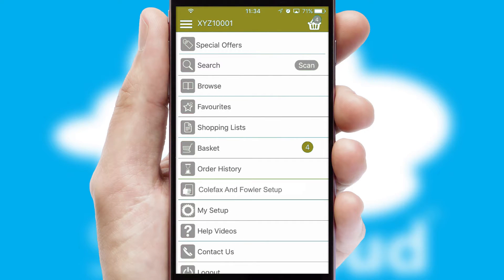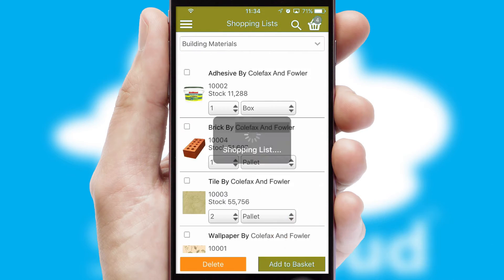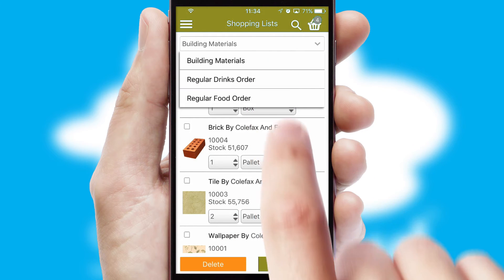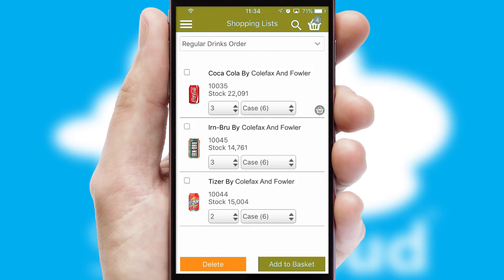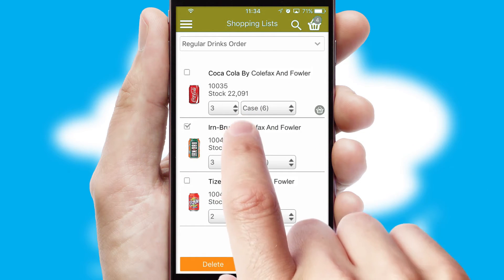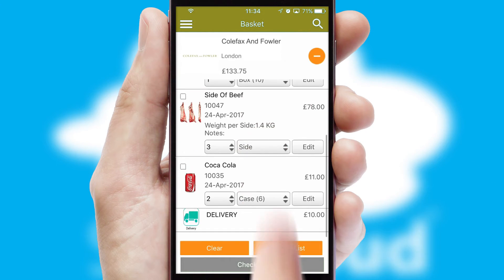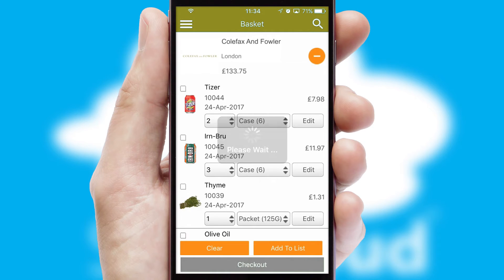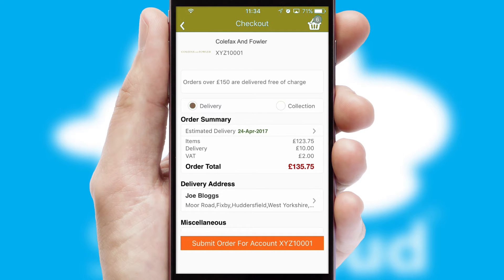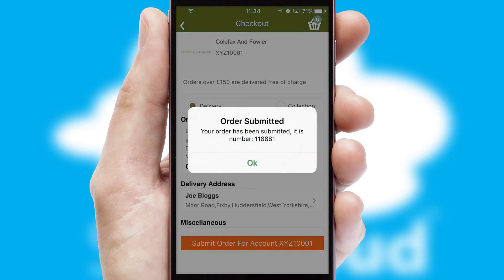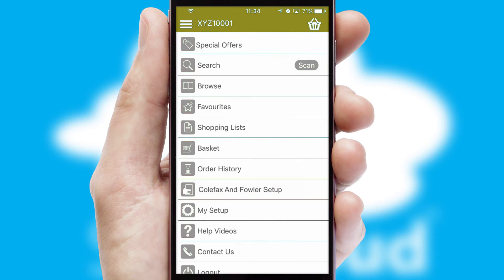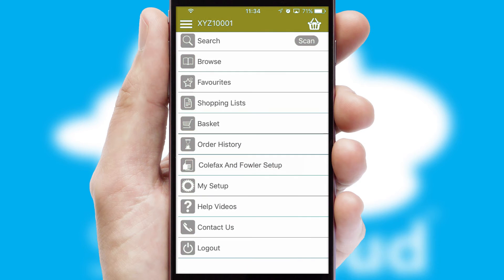Both suppliers and customers can set up and maintain shopping lists, often based on purchase history or recommended items. Once the basket is complete, all the order information will be presented at the checkout. SwiftCloud also supports click and collect functionality. After submitting the order, you and your customer will receive a PDF confirmation and the order is imported into your ERP system.